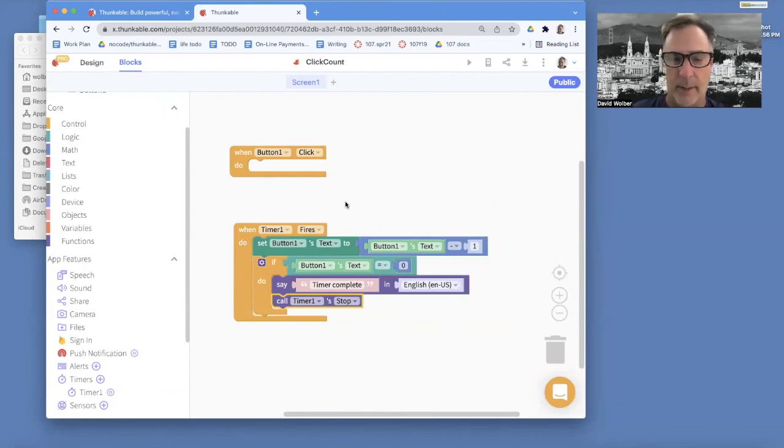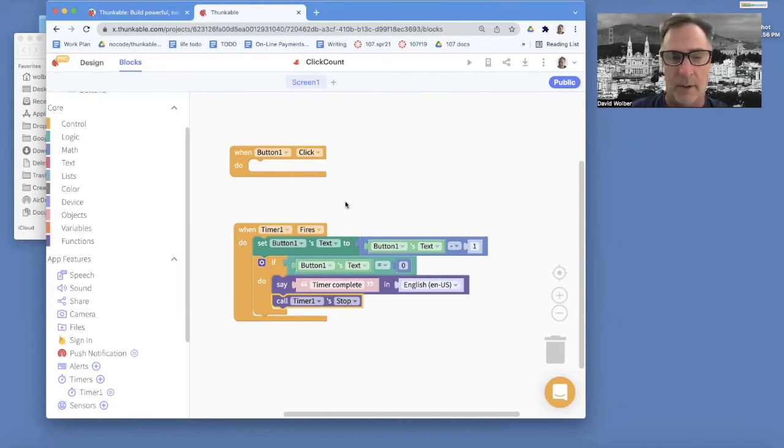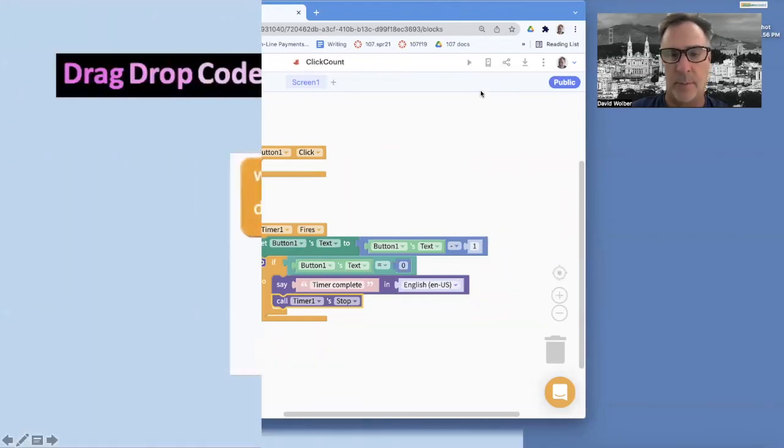So anyway, that's a basic timer. And like I said, you could make it where the user could actually change the number.